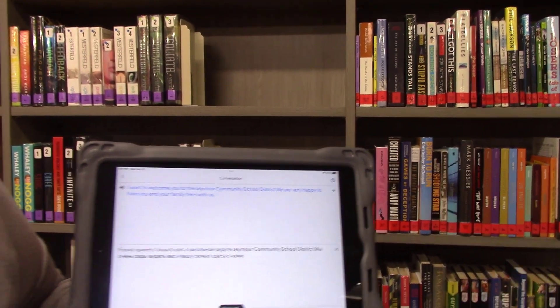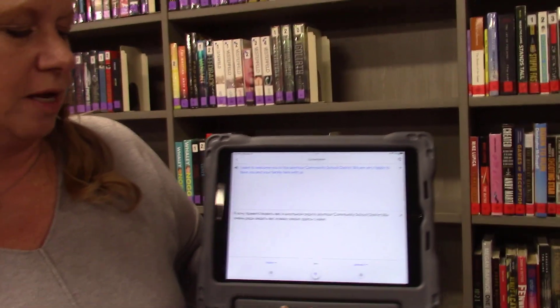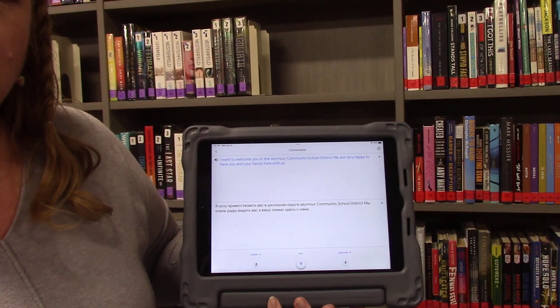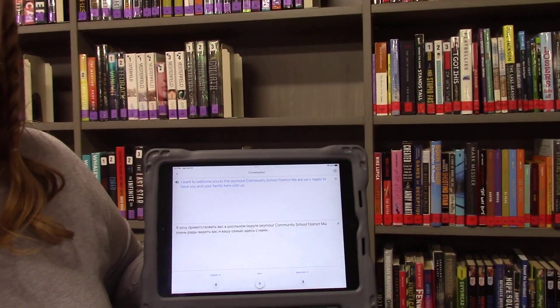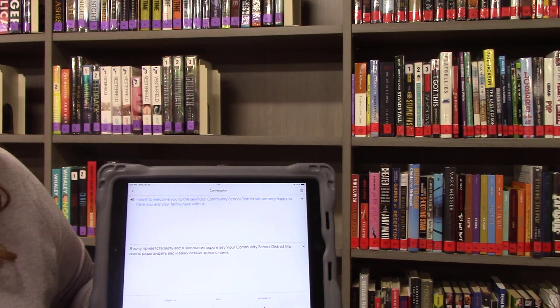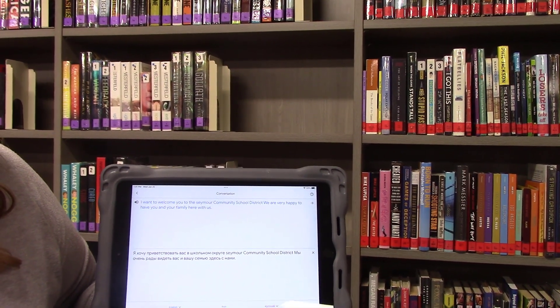So when you use the conversation feature with the mic on in the middle, it will listen to both languages and go ahead and transcribe back and forth, so you can have a conversation with our students.